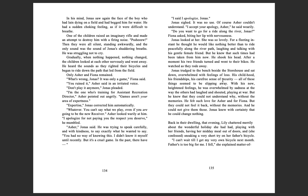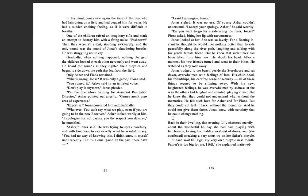Jonas looked at her. She was so lovely. For a fleeting instant, he thought he would like nothing better than to ride peacefully along the river path, laughing and talking with his gentle female friend. But he knew that such times had been taken from him now. He shook his head. After a moment, his two friends turned and went to their bikes. He watched as they rode away. Jonas trudged to the bench beside the storehouse and sat down, overwhelmed with feelings of loss. His childhood, his friendships, his carefree sense of security. All of these things seemed to be slipping away. With his new, heightened feelings, he was overwhelmed by sadness at the way the others had laughed and shouted, playing at war. But he knew that they could not understand why, without the memories. He felt such love for Asher and for Fiona. But they could not feel it back, without the memories. And he could not give them those. Jonas knew with certainty that he could change nothing.